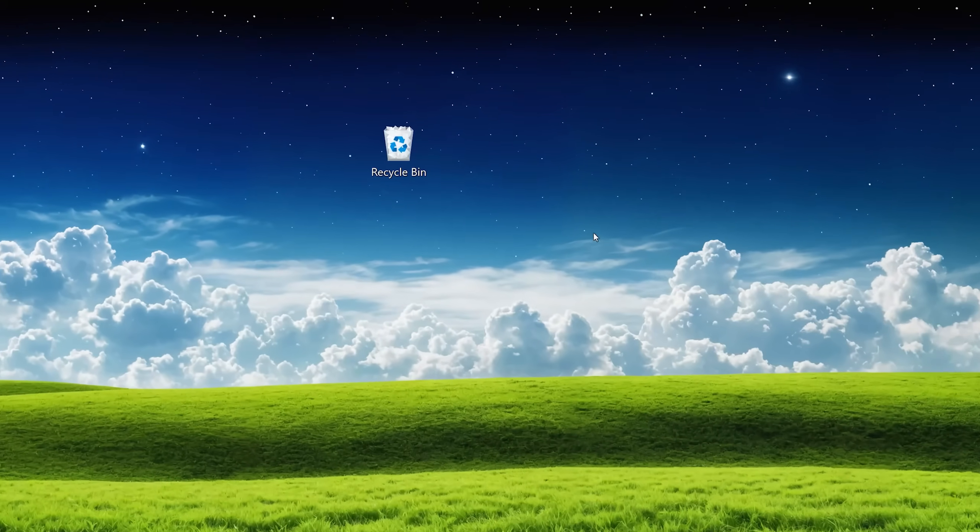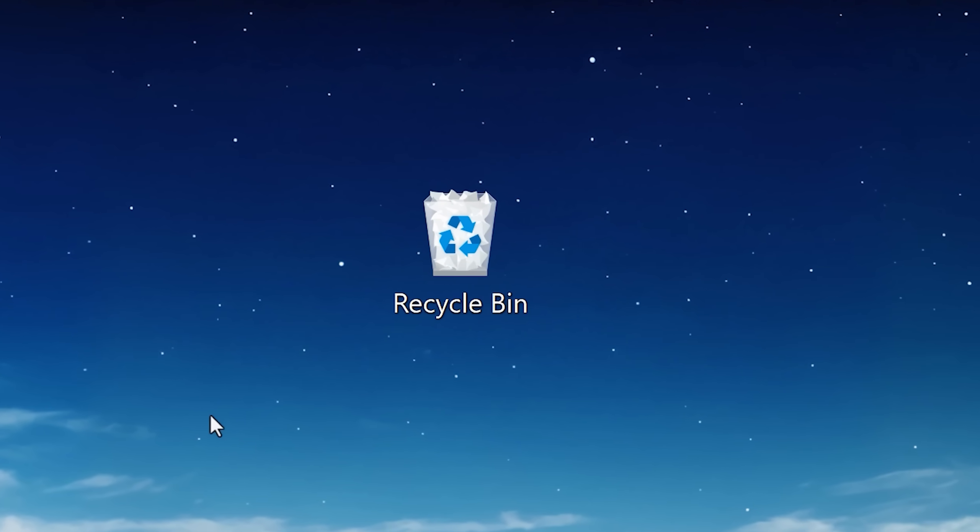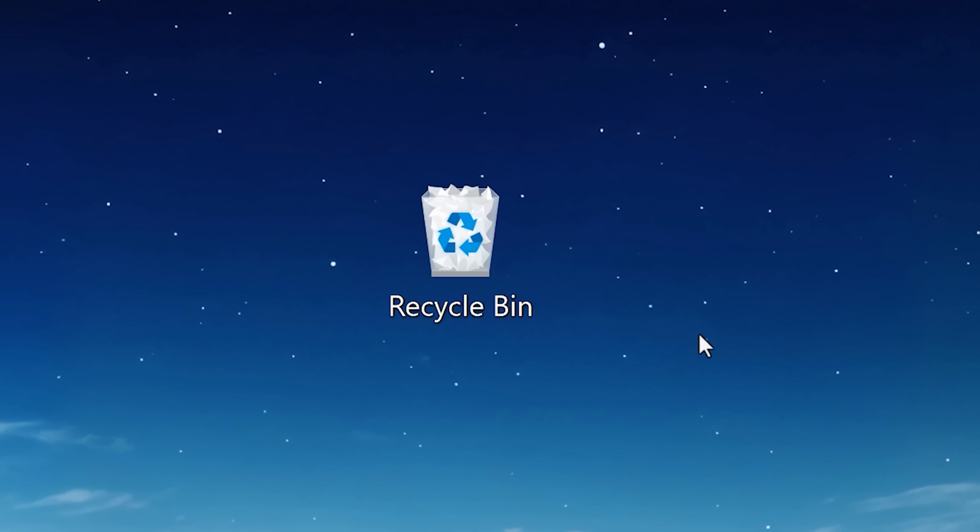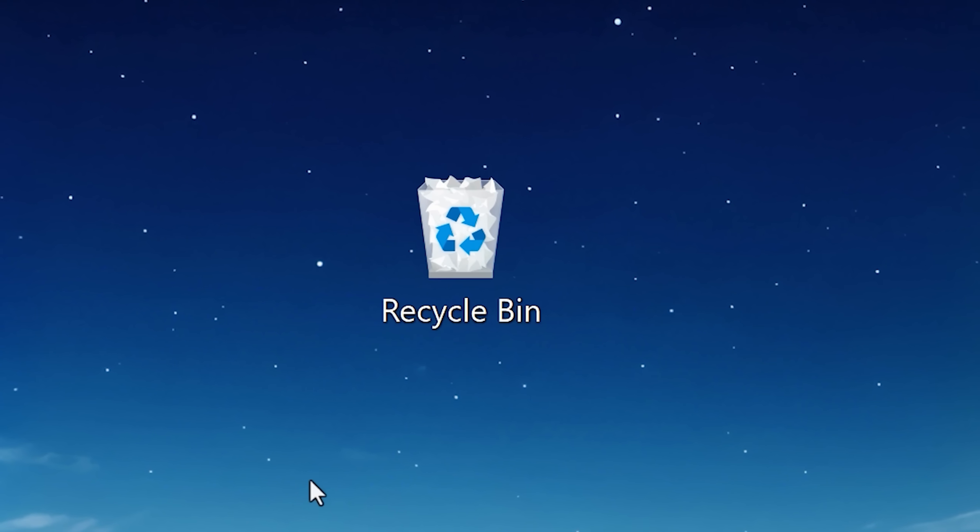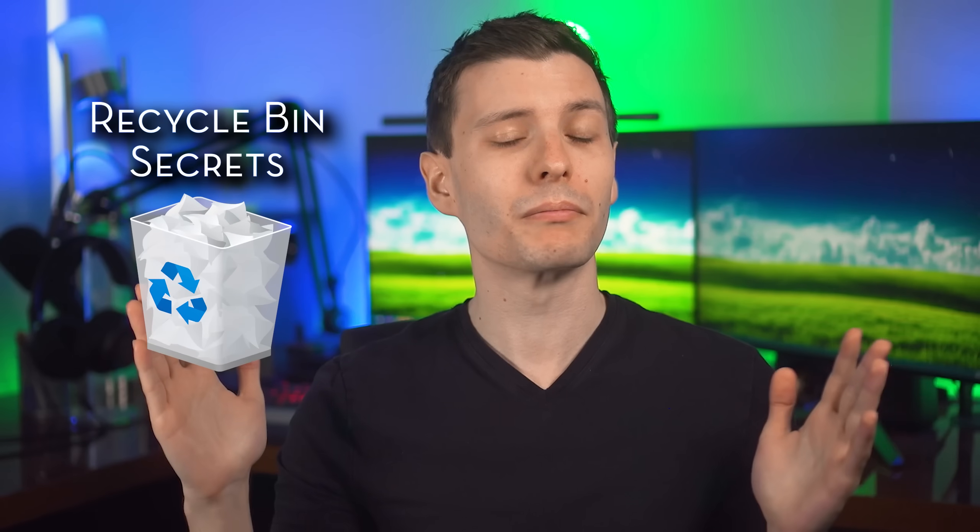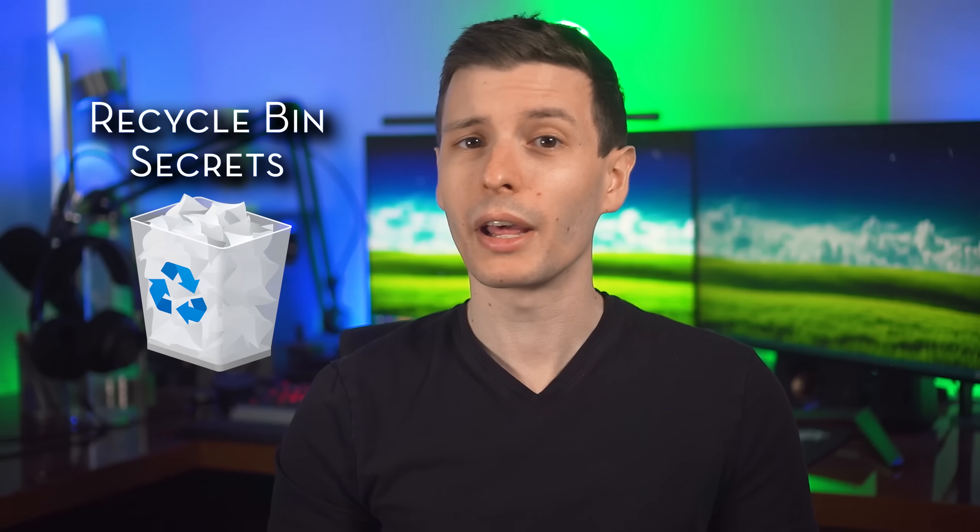The Recycle Bin in Windows. You use it every day, but there's quite a bit more to it than you probably realize. Some of it just interesting, others pretty useful. And that's what we're going to go over today.